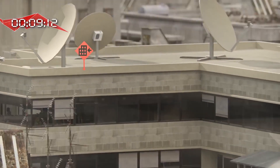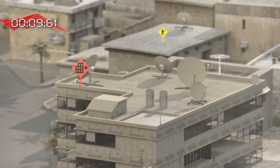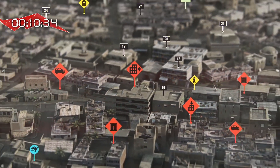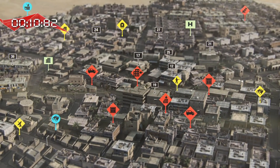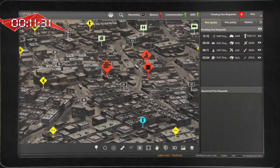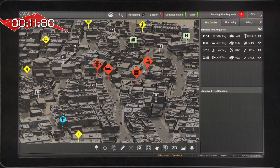Thanks to Rafael's advanced computer vision technologies, each participant receives very accurate augmentation symbols so they all see the same targets regardless of their position.